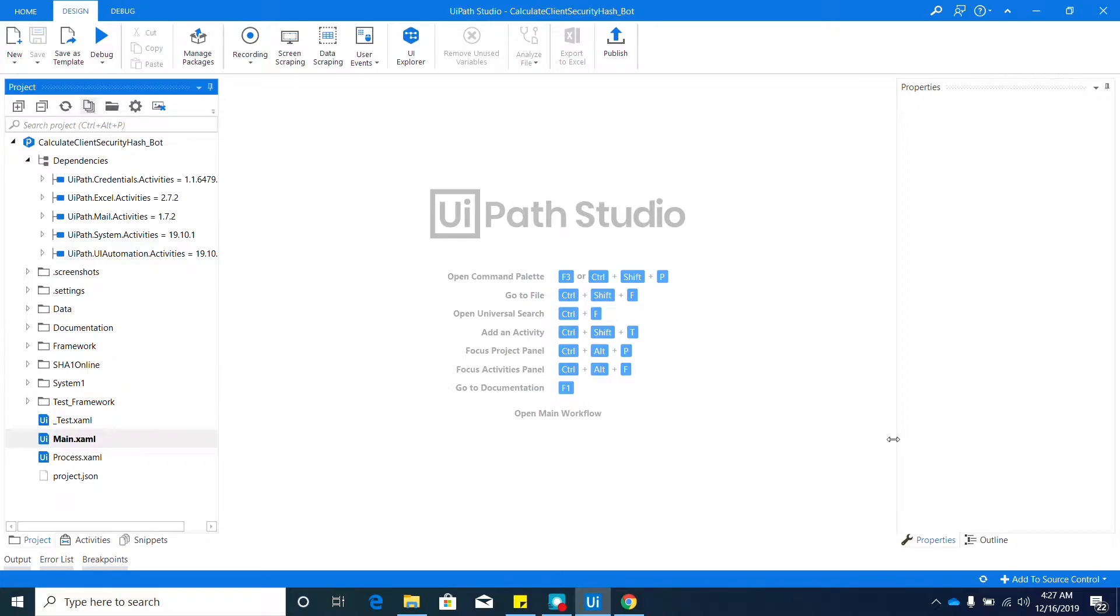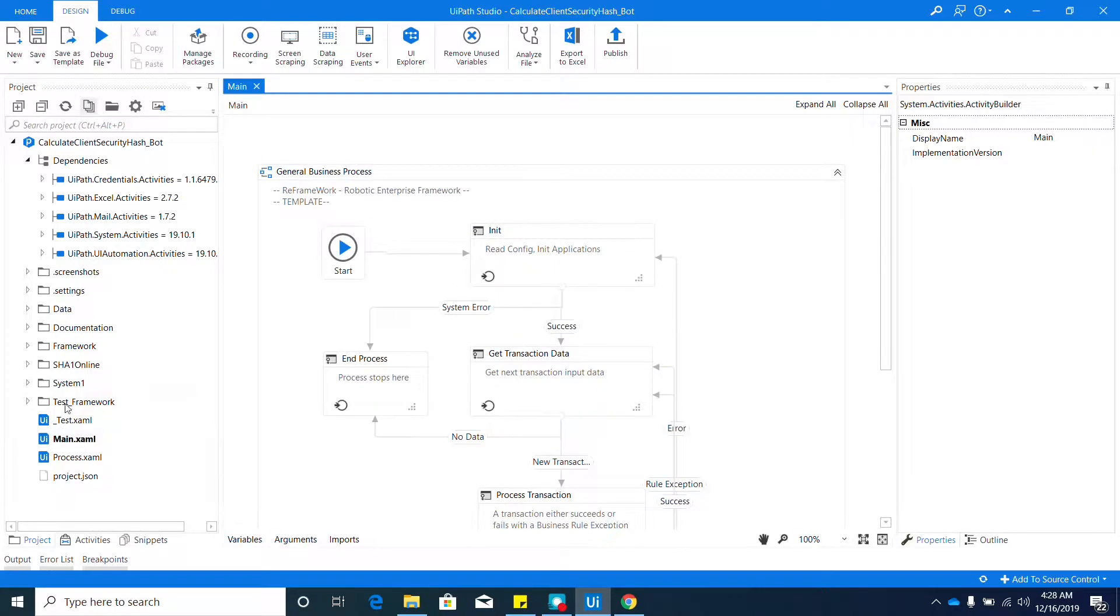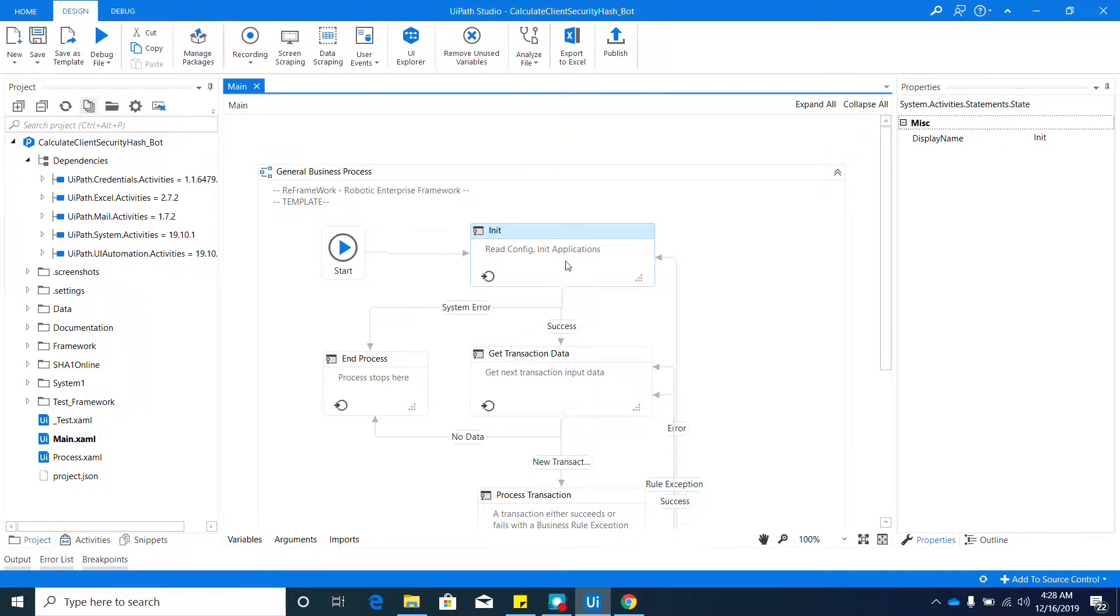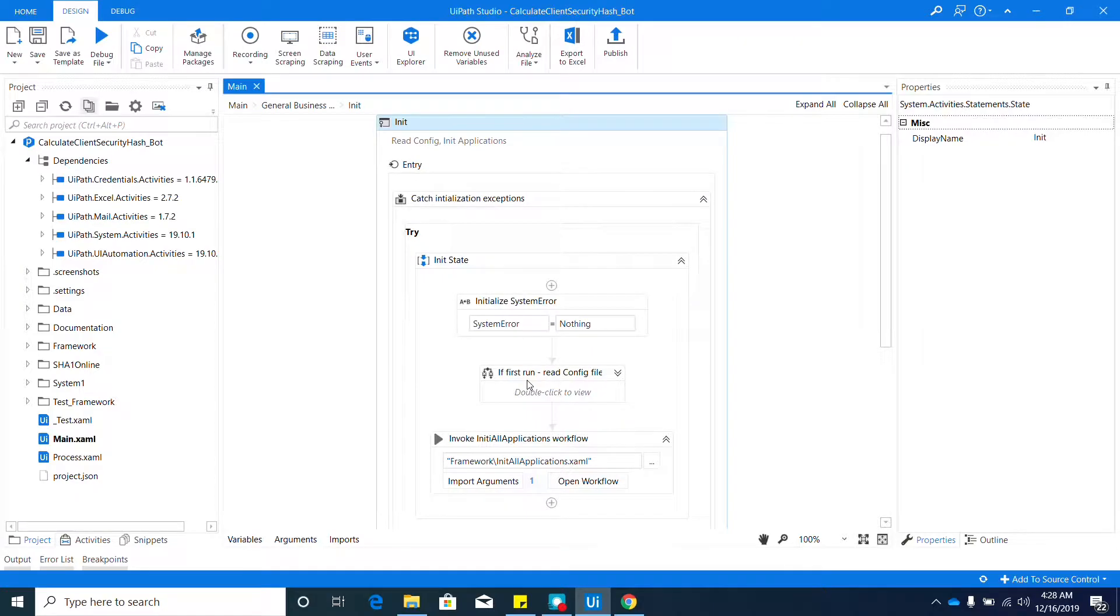Hey guys, in this video we'll be focusing on one of the important sequences of the framework, which is the initialization or init. We'll start with opening our main XAML file. Here is the init sequence.